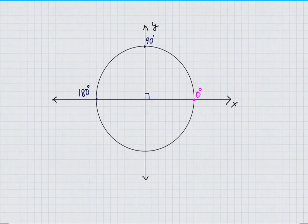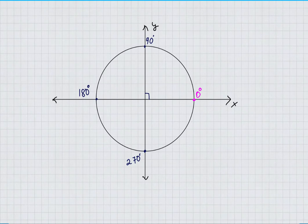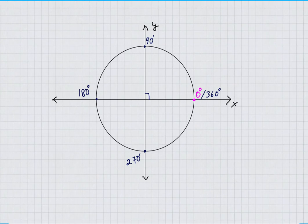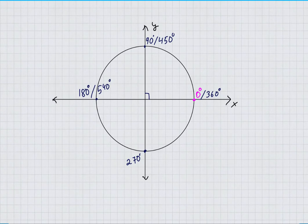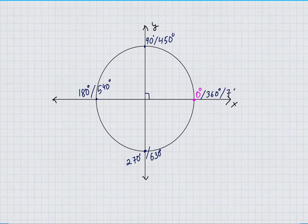Plus another 90 degrees you will have 270. Plus another 90 degrees you will have 360 degrees. Angles can keep on going — we can have another 90 degree rotation and we will have 450 degrees, then 540 degrees, then 630 degrees, and then 720 degrees.